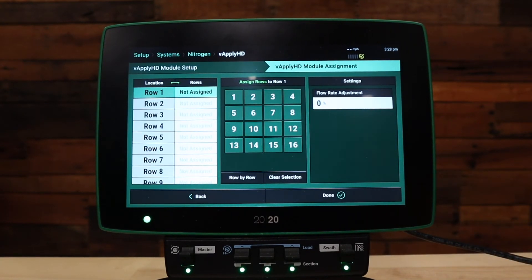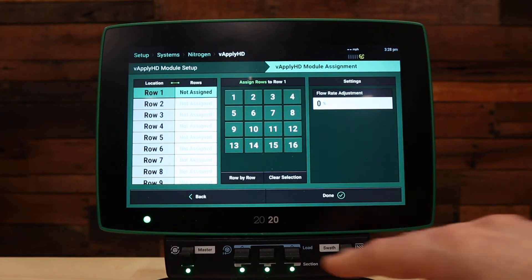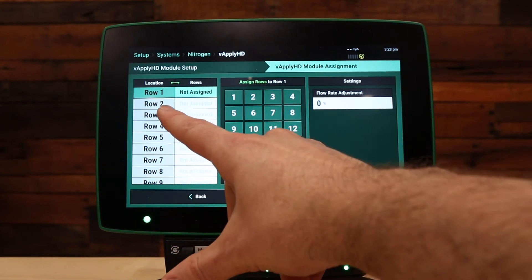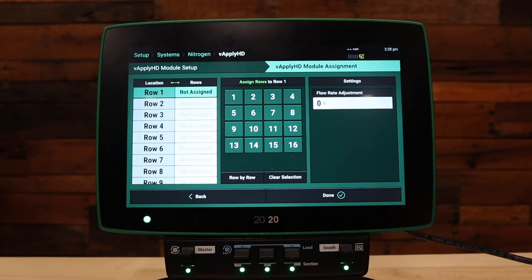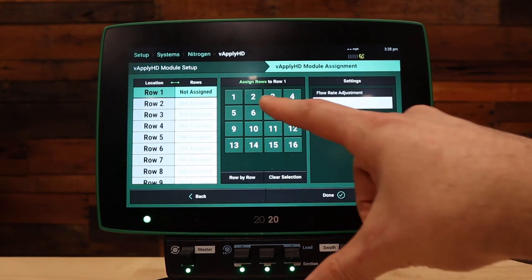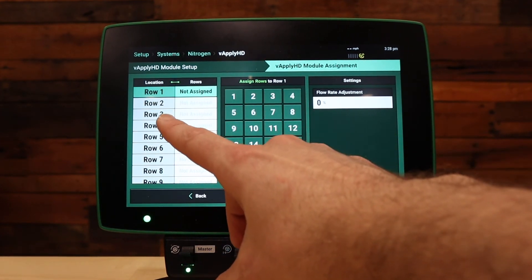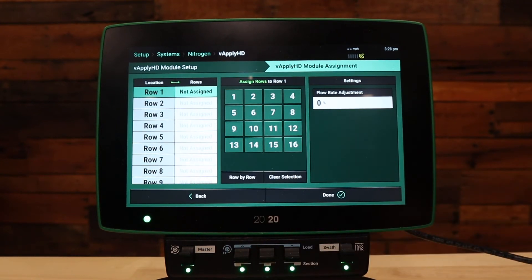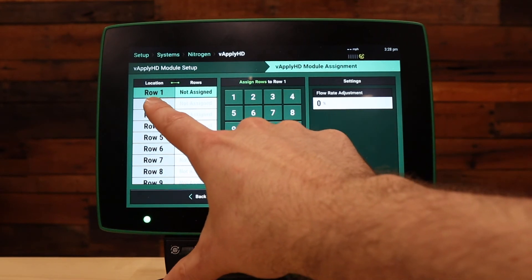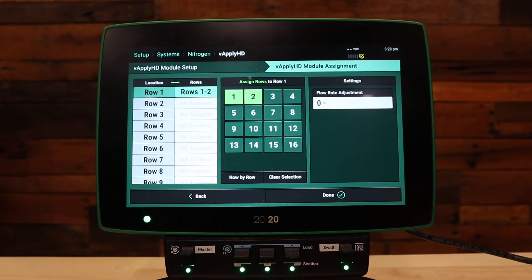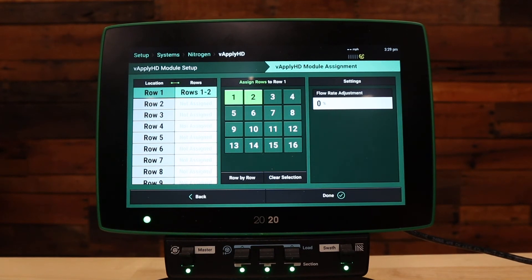The next setup option is where we assign which rows are being controlled by our module. On the left-hand side, we have a summary chart with each row location for each module. If you're doing a section control system, only the rows you have configured with modules installed will appear here. We need to assign which rows are downstream or are being controlled by the module. For a row-by-row system, simply select row by row. If this was a section control system with, say, two rows per section, you would go into row one and select row one and row two as the rows being controlled by the module on row one — that is how you would configure a section control system.